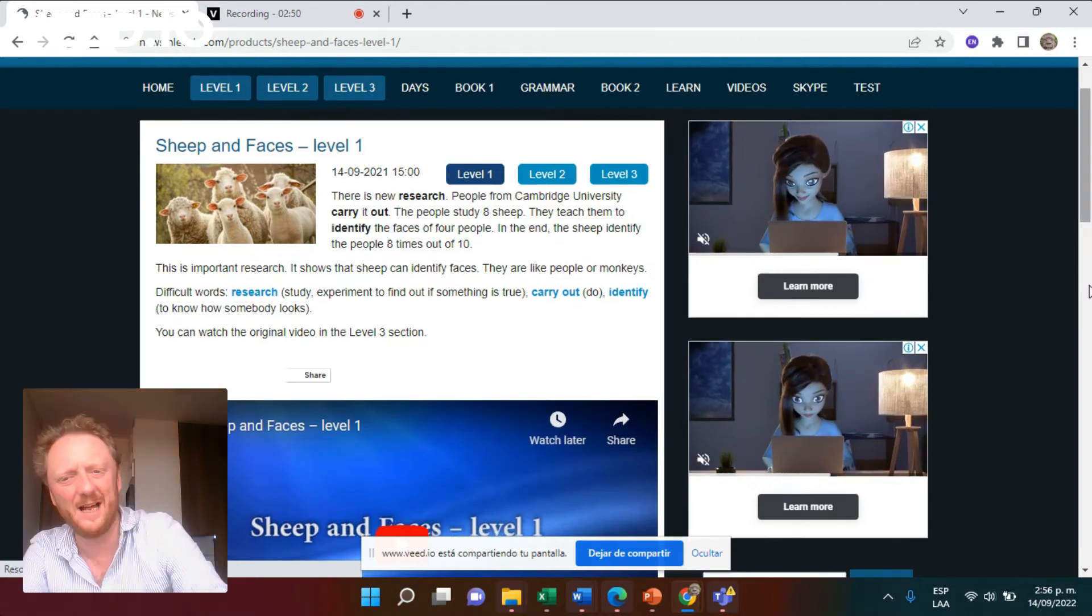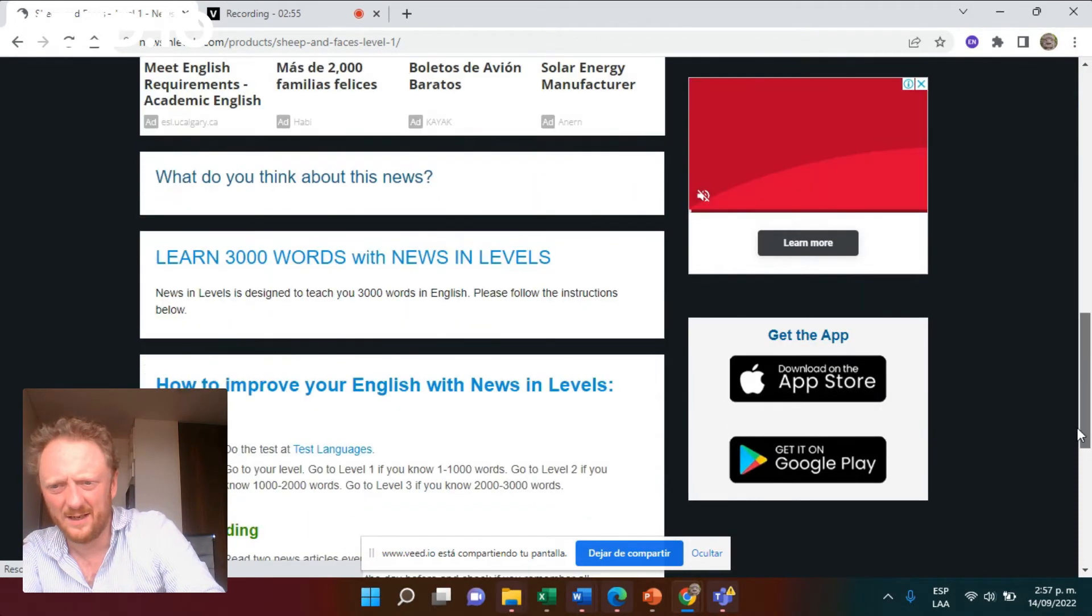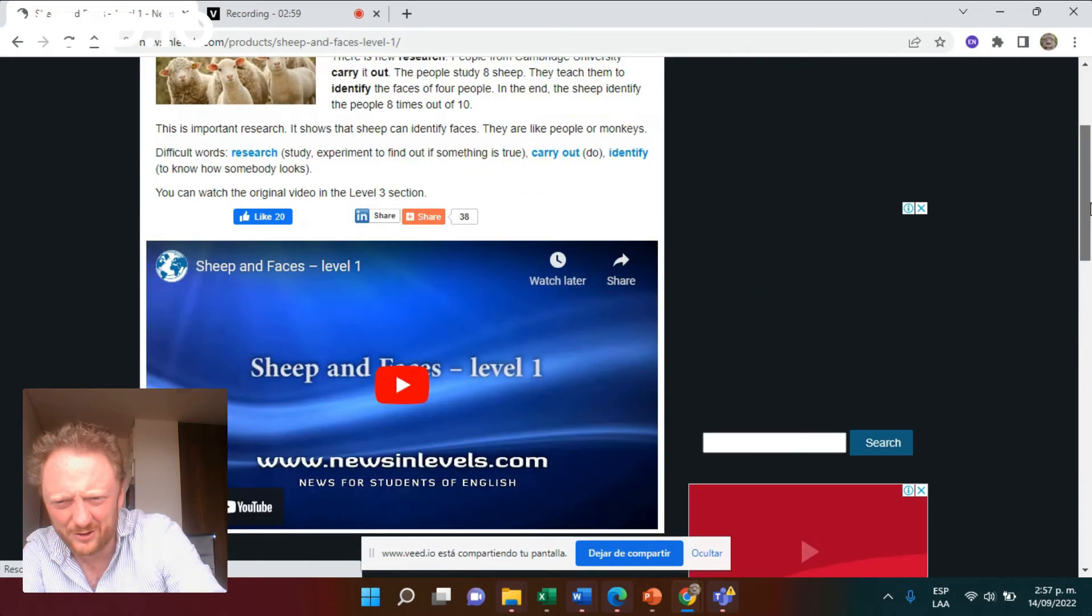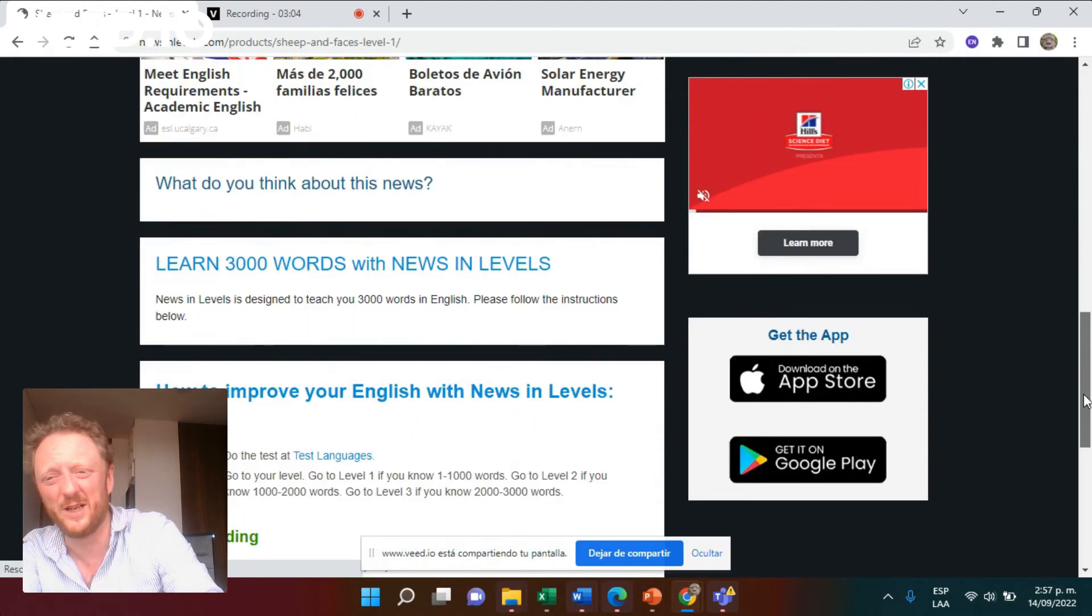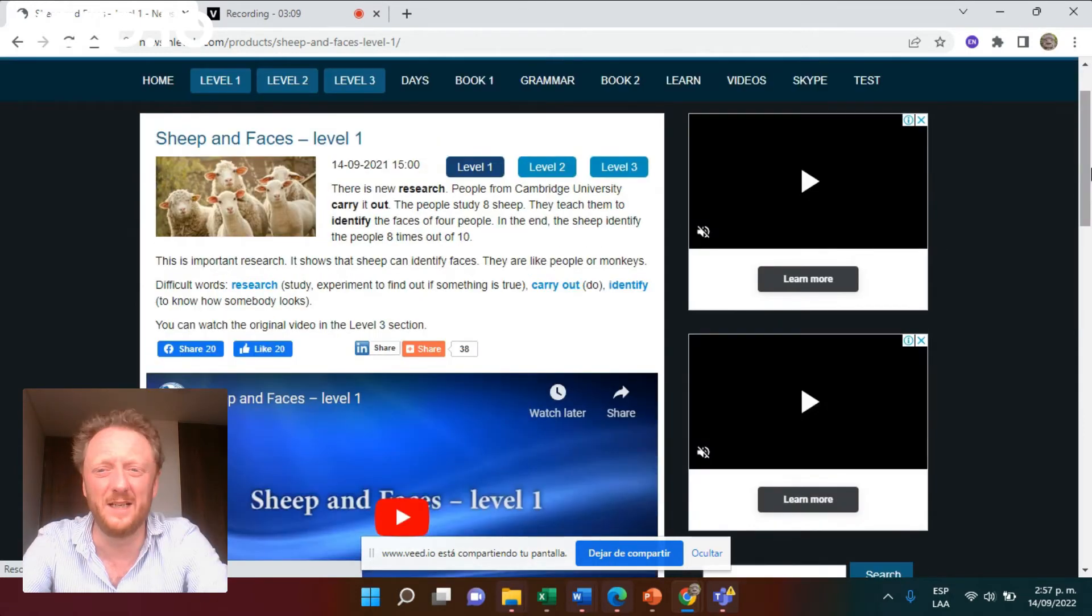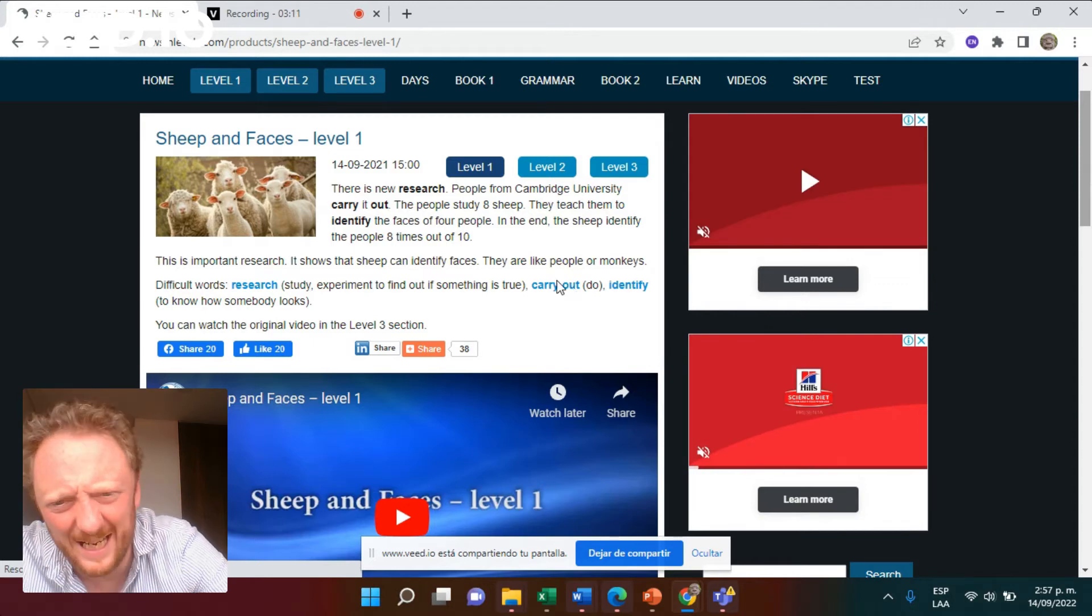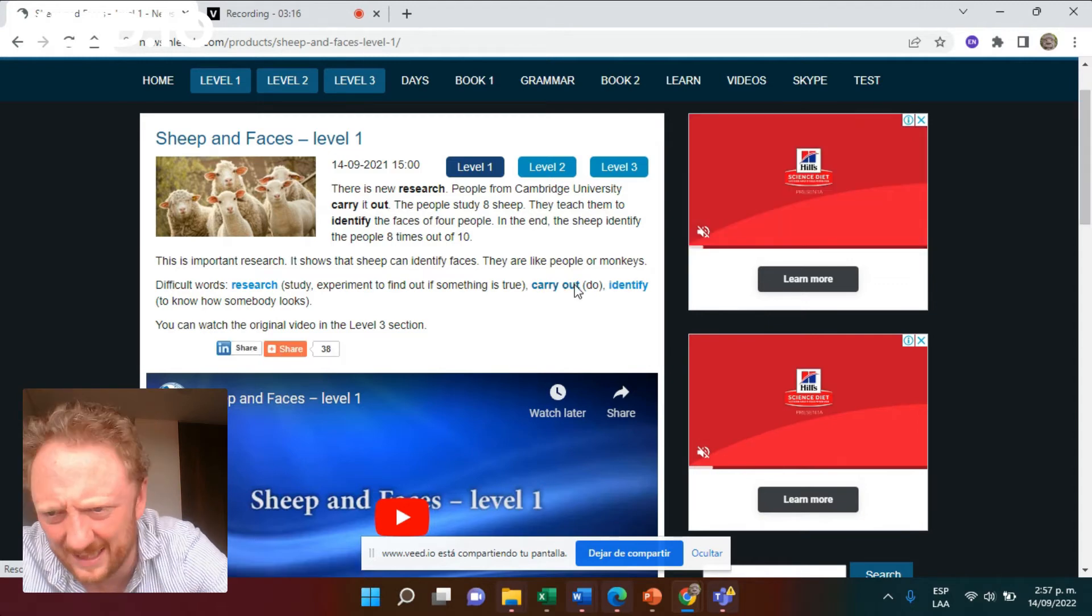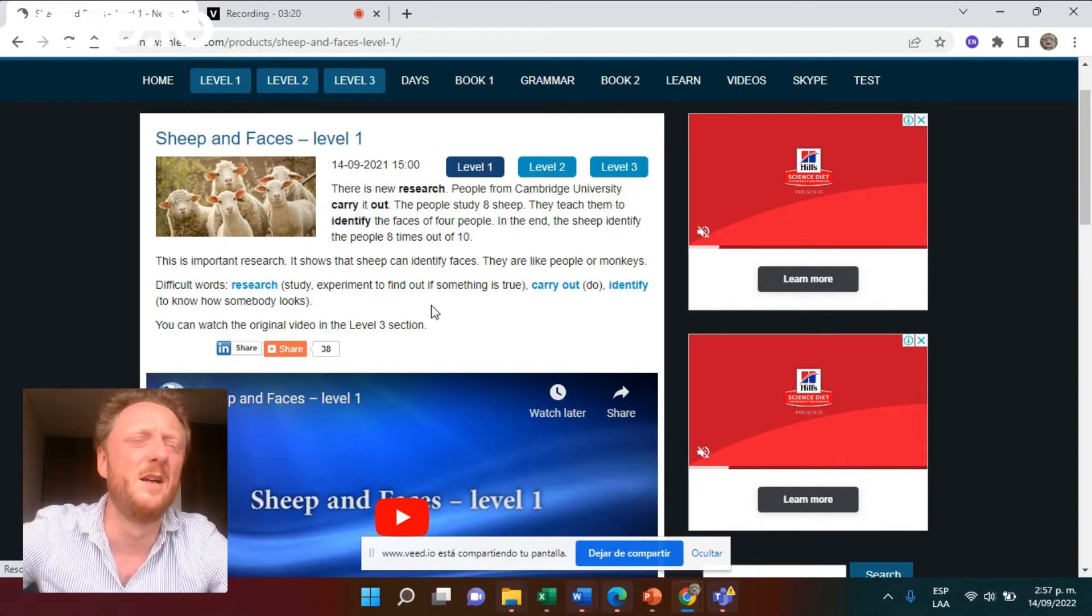These are brilliant. They have help with the vocabulary. I can't see any help with the vocabulary there, actually. They normally do have some help with the vocabulary. Not this one, it seems. But generally, they do. And generally, things like this do. Well, you can see here, actually, there is some help with the vocabulary. Carry out, do, identify, to not know how somebody looks.